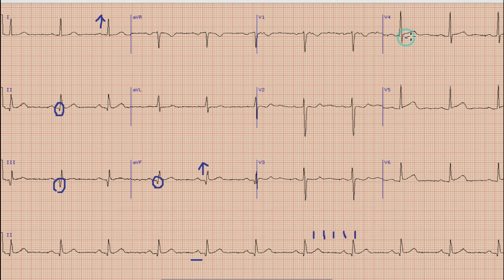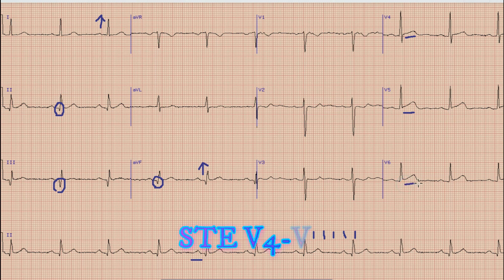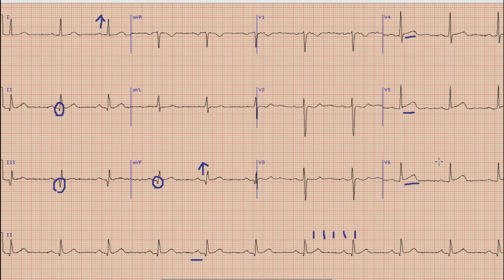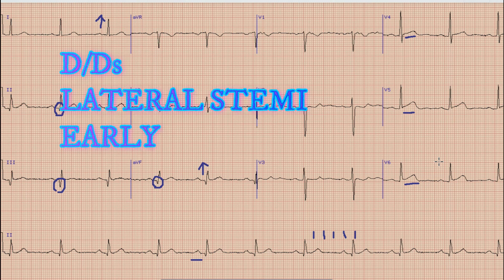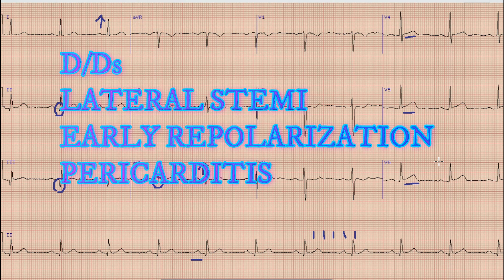Another significant finding which you can see on the ECG is there is 0.5 to 1 mm ST elevation in leads V4 to V6. Now with this kind of ST elevation there could be three possibilities: one is lateral ST elevation MI, secondly there could be early repolarization, and there could be possible acute pericarditis.